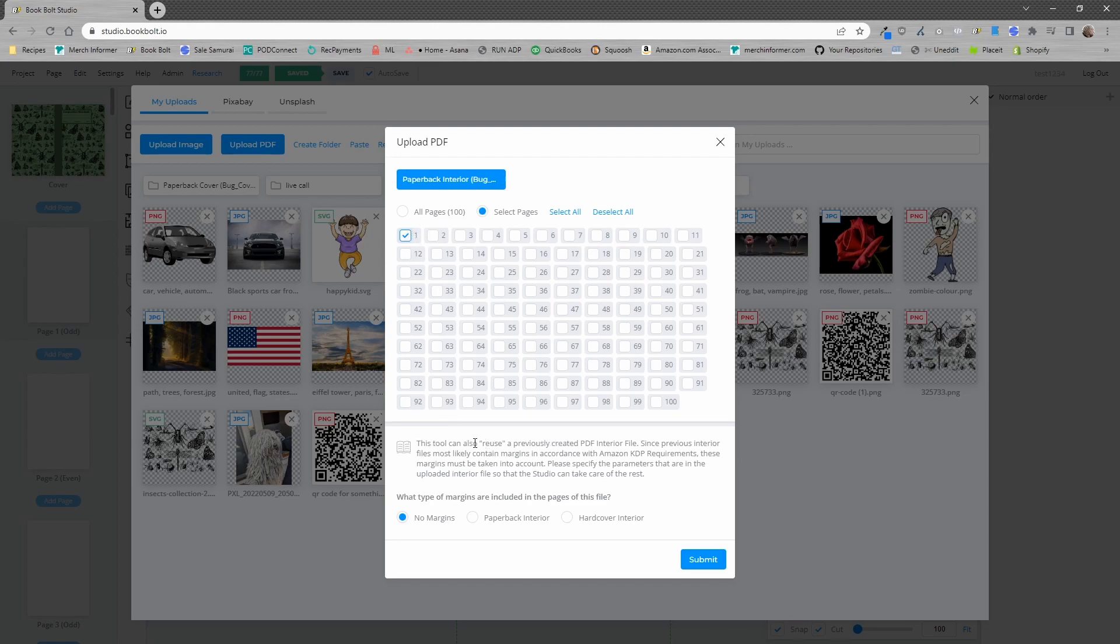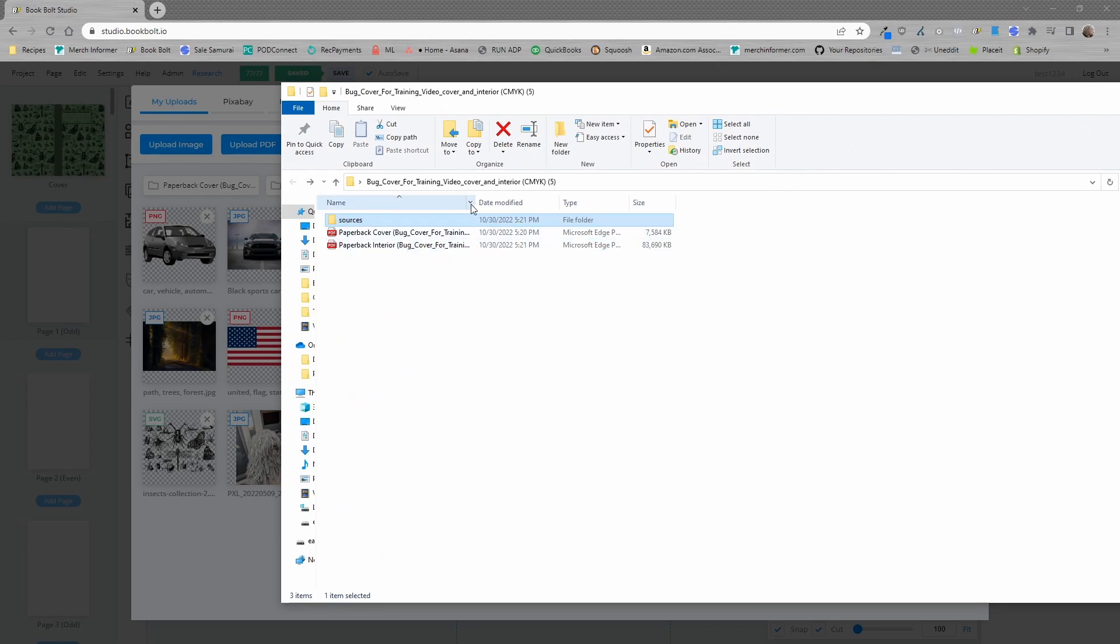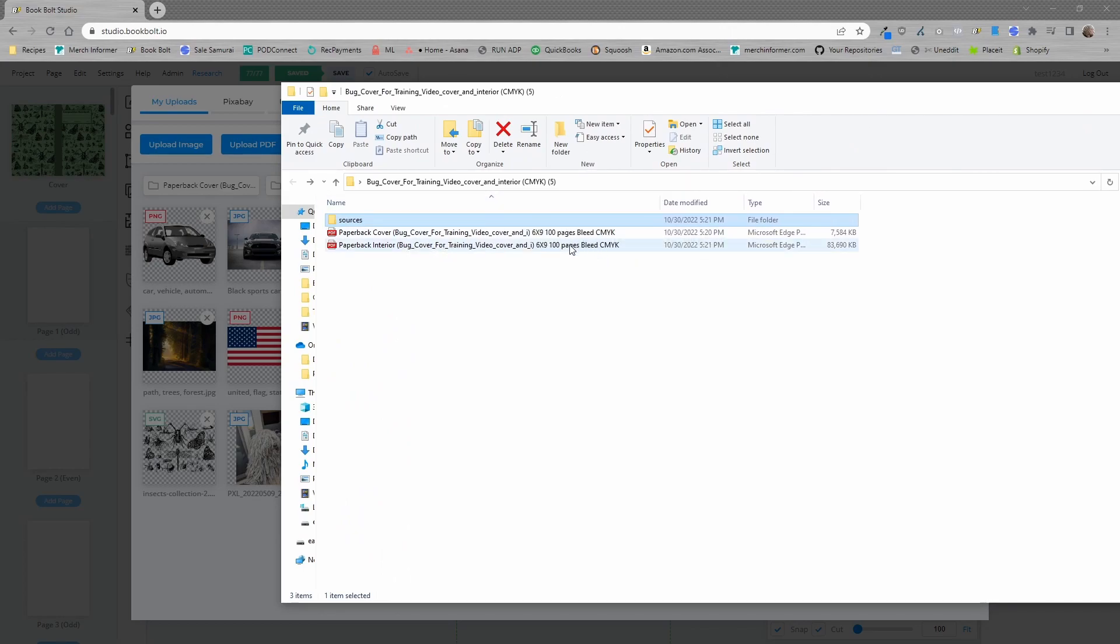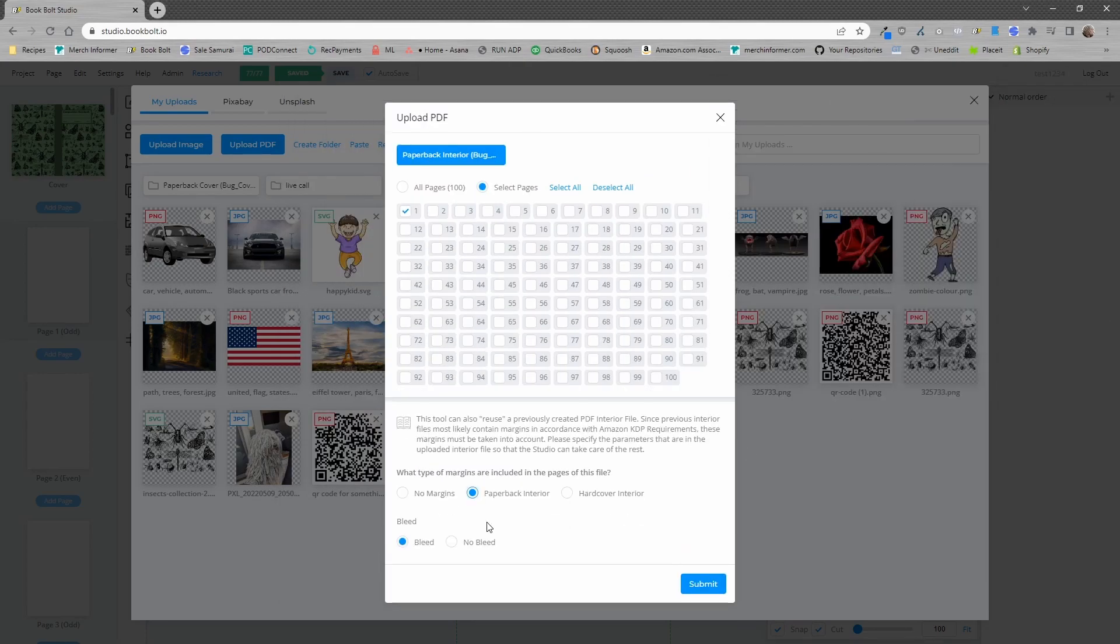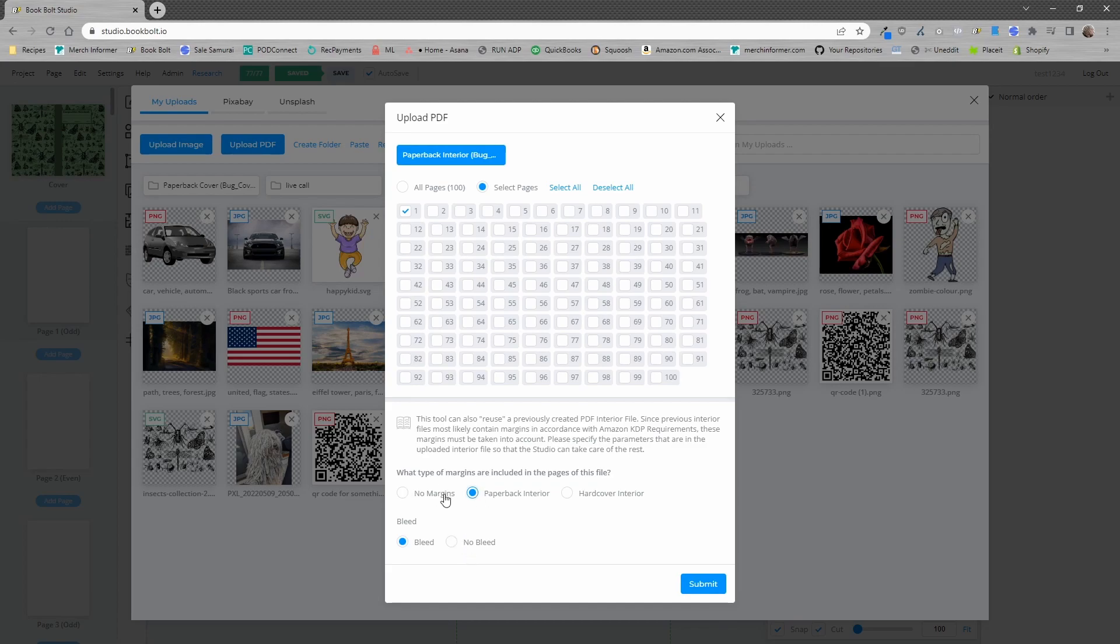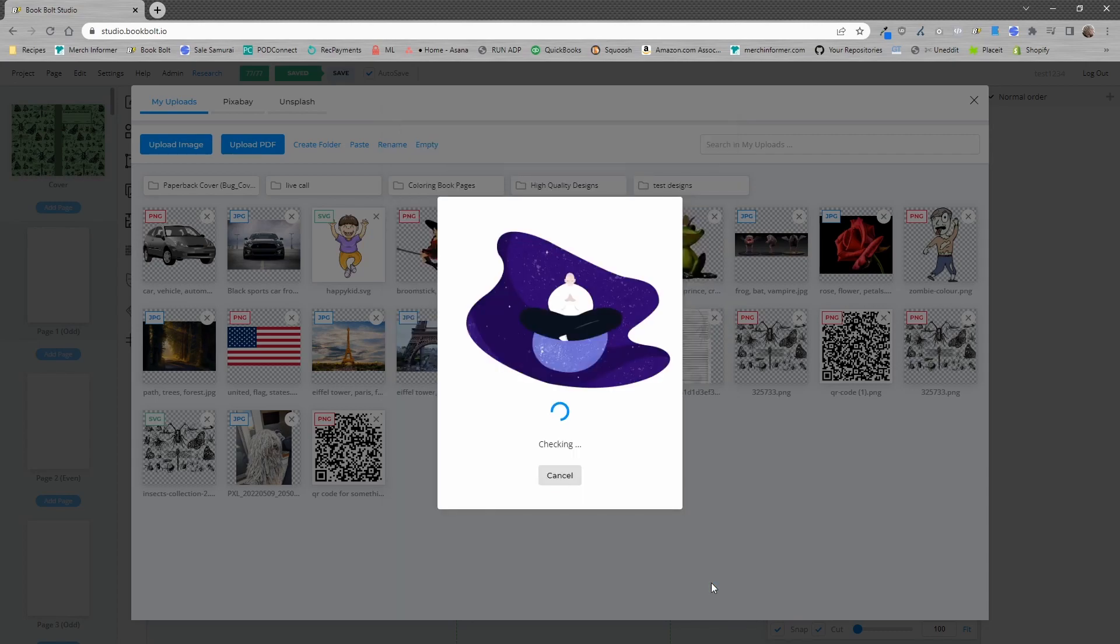Now, remember when we talked about the margins are different. So, it's going to ask you what type of margins are included in that original PDF file. Now, if I open this up, you'll see that it's actually set to bleed. It is a paperback interior. So, all we're going to do is select, it's a paperback interior and yes, it is bleed. These options here are going to be determined by what you are uploading. So, if your PDF is different, select different options. But as you can see, I just showed you that the interior is a paperback interior and it has bleed. I'm just going to upload this one page. I'm going to go ahead and click on submit. Now, it's going to go through and check the file and then upload it into its own folder so that we can use it.